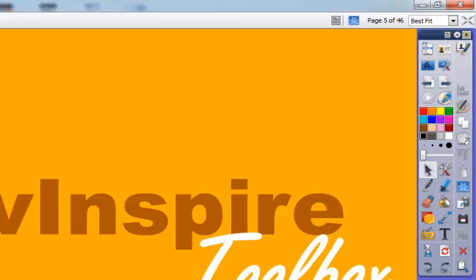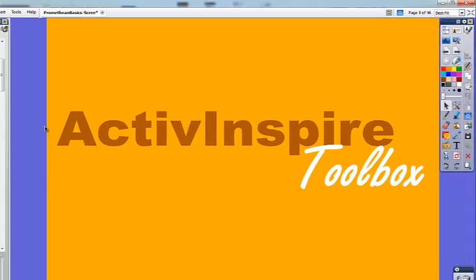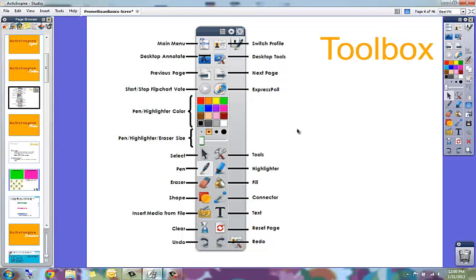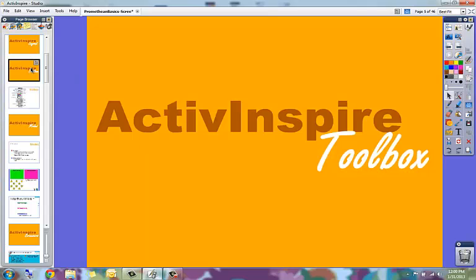The toolbox has a number of buttons with all different tools. Here is a graphic of all of the option buttons and what they are named. These buttons will be discussed in length in other videos just to show you what all the buttons are. So this was the ActiveInspire toolbox.